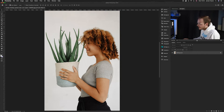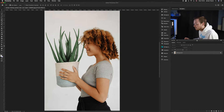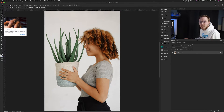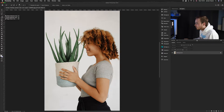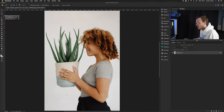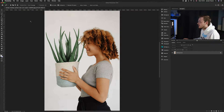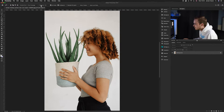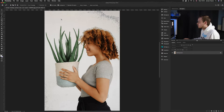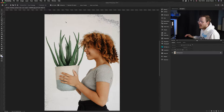Head over to the left-hand tools panel. The third one down is called quick selection — or press W on your keyboard. Click and hold and you'll see three tools: object selection, quick selection, and magic wand. The magic wand selects based on color using a tolerance setting. The higher the tolerance, the more color it will select.